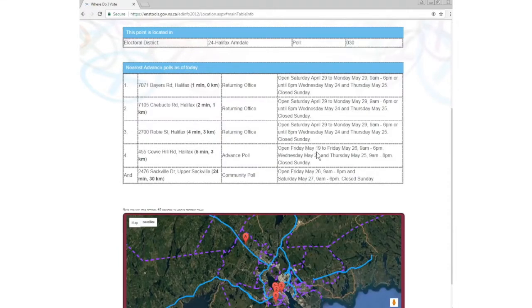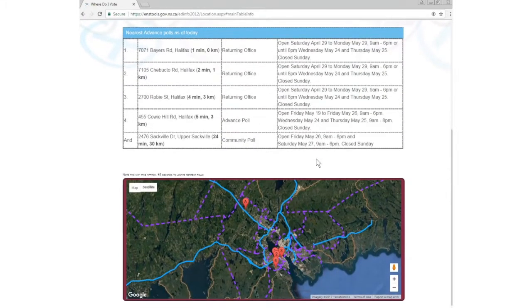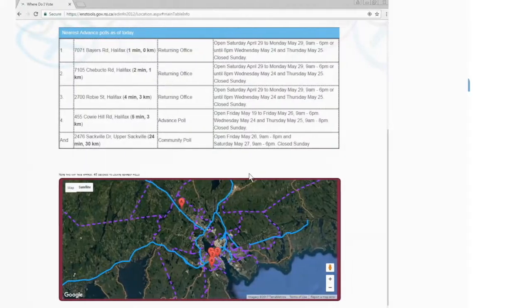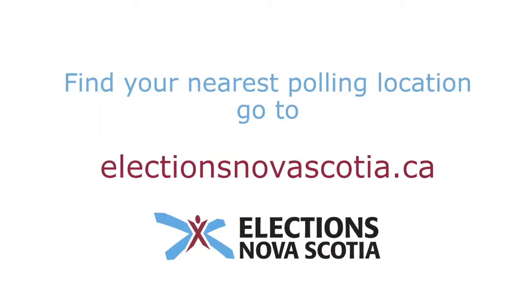You can vote at any early voting location on the days and during the hours shown, but on election day, you must vote at the designated poll in your electoral district.